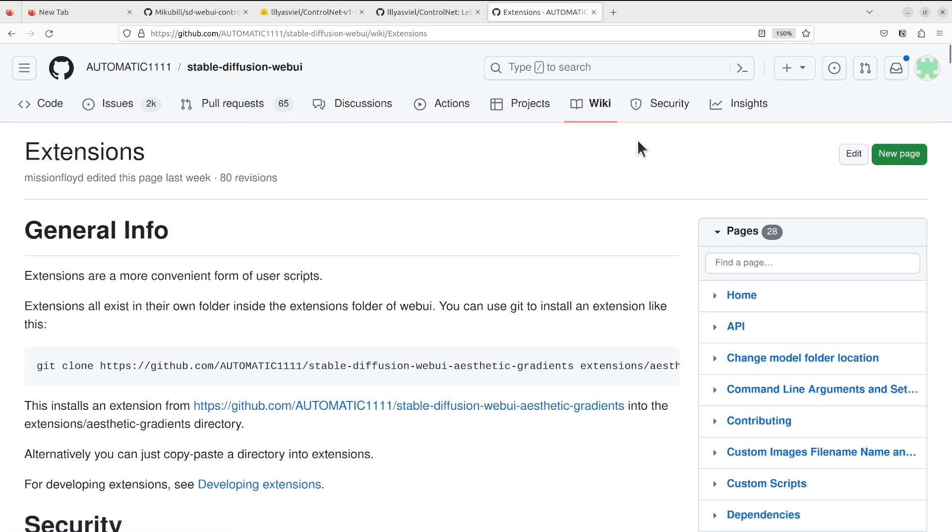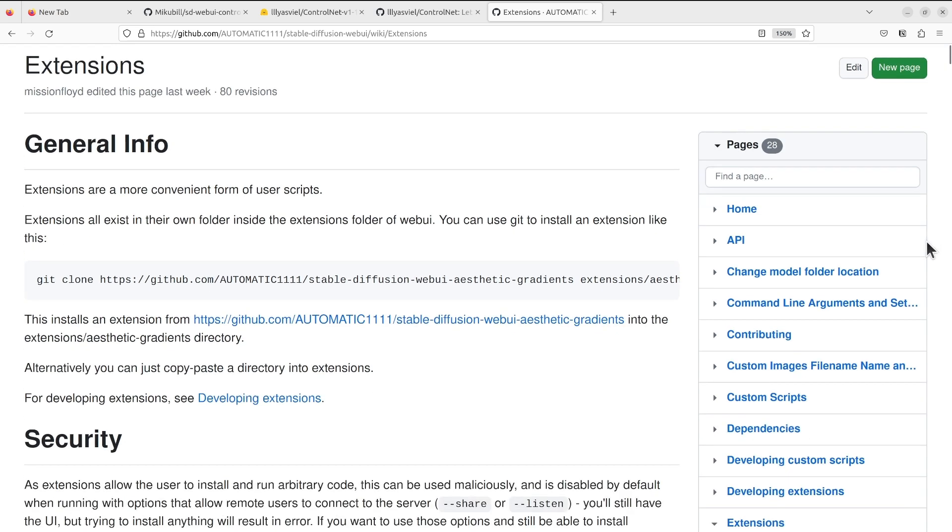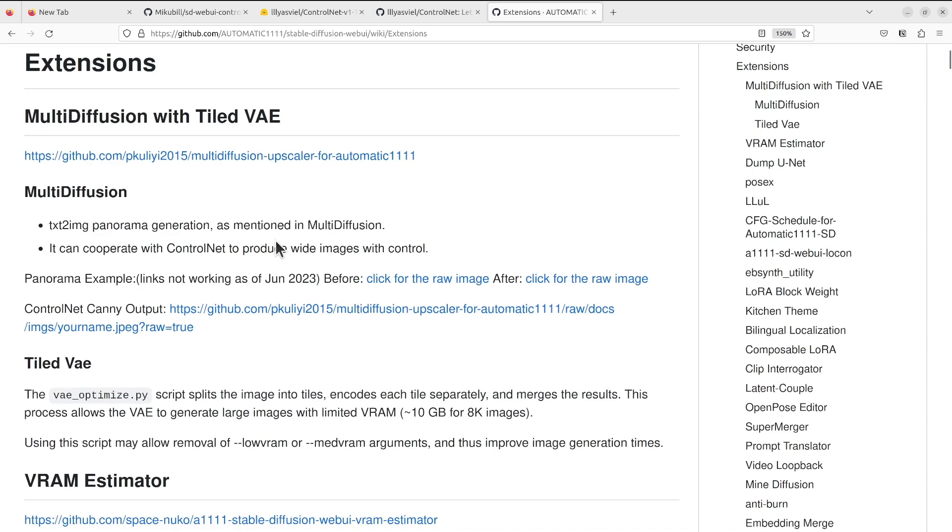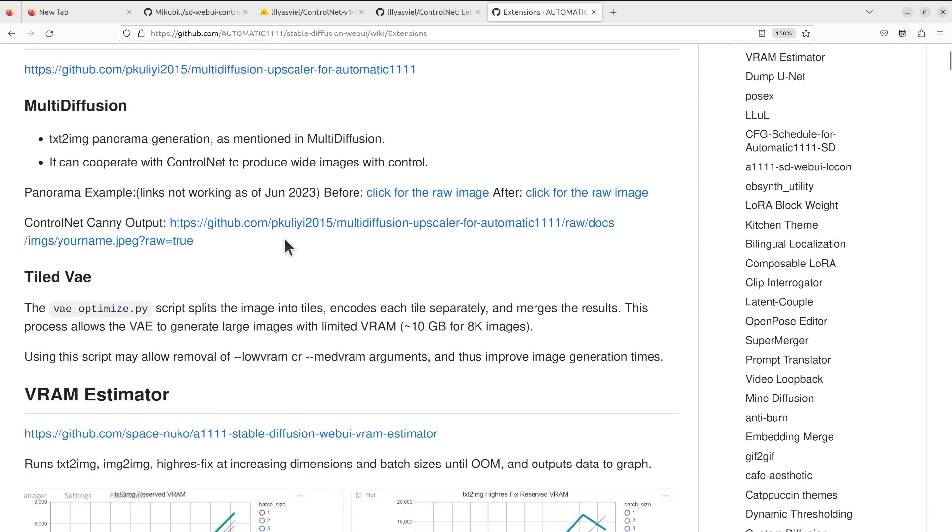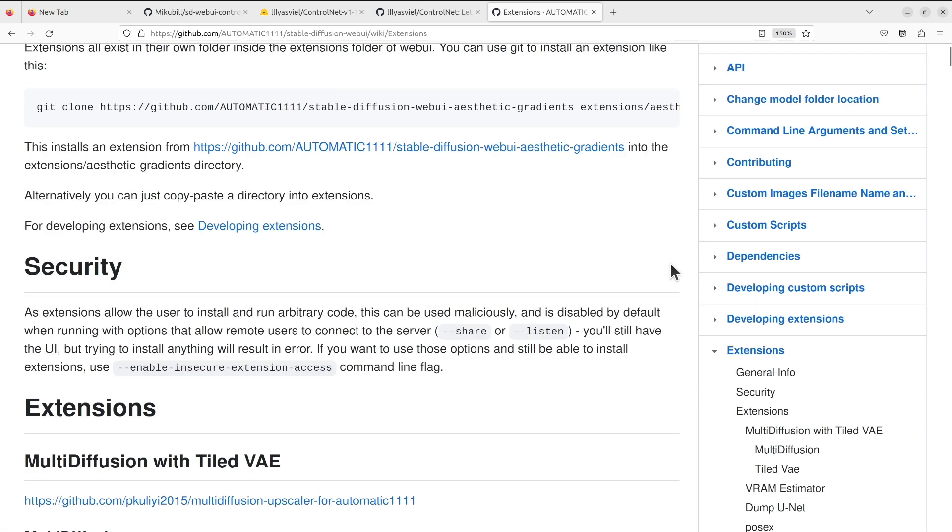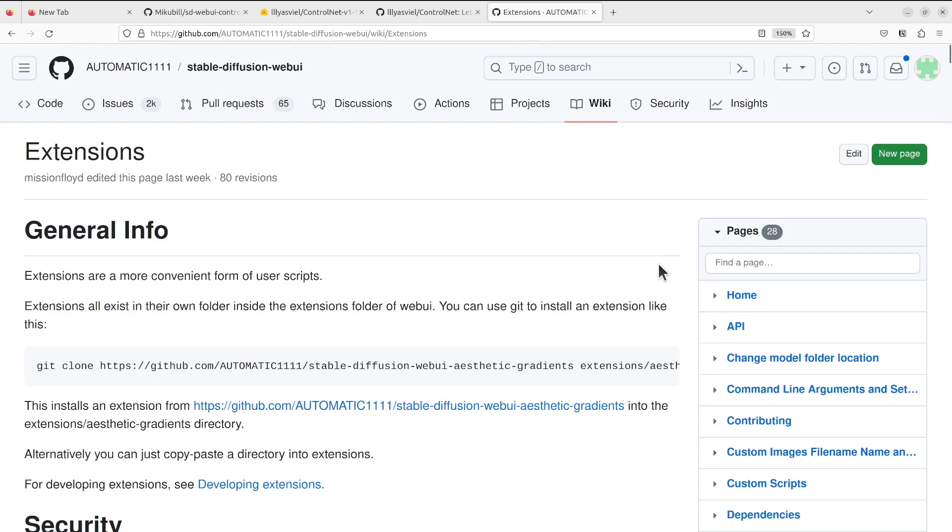Feel free to take a look at their wiki page about the extensions. I think they have lots of examples here. Today I want to quickly show you one of the most useful extensions in my opinion, which is ControlNet.